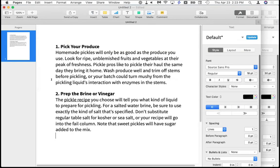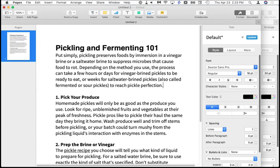It'd be nice if the Mac could just keep track of what you copy. Maybe there's stuff you want to copy and paste many times — certain chunks of text you use all the time, or certain pictures. It'd be nice if you could do that easily, but you can't unless you have a program called Paste.